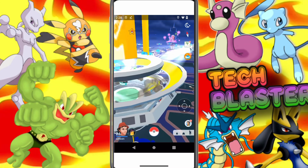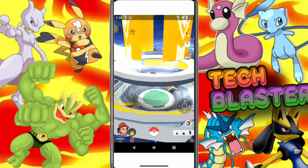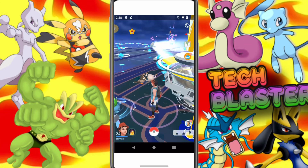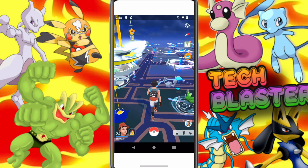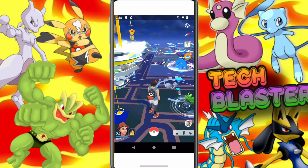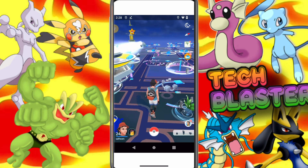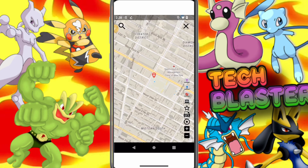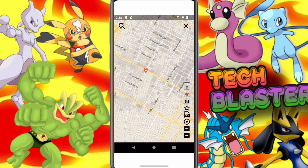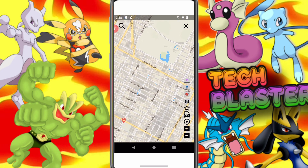Hello, everyone. This is Tech Blaster. Welcome back to my YouTube channel. Experience Android on your iPhone with UG Phone's Cloud Emulator. Run apps like PG Sharp seamlessly on iOS. No jailbreak needed.